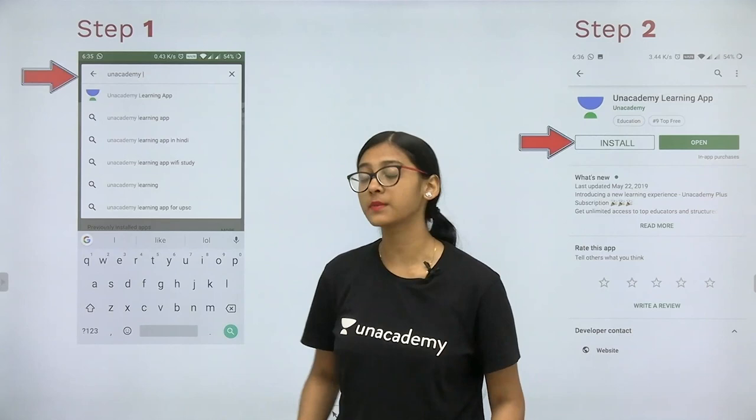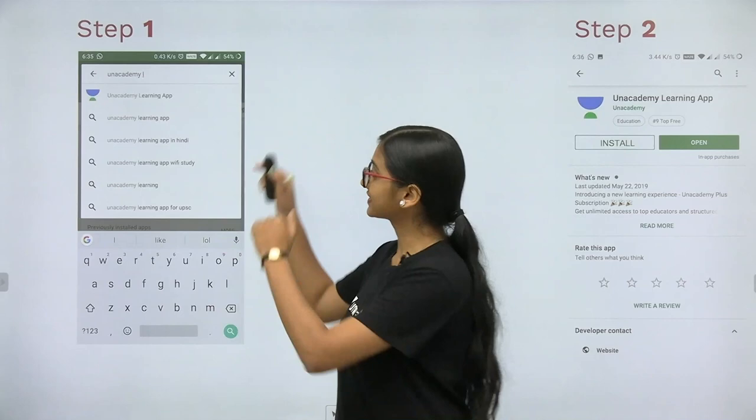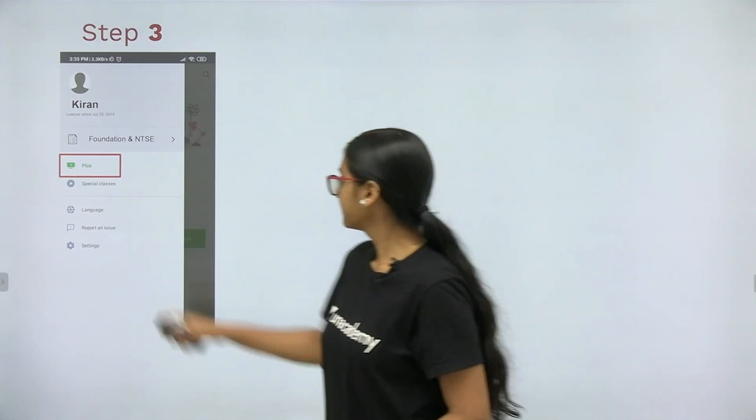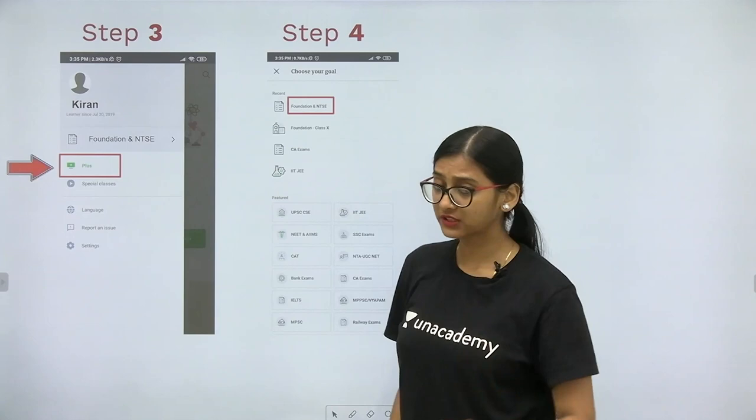The most exciting thing is the Unacademy Learning App. We not only teach for Class 9th and 10th standard but also for NEET students, IIT-JEE preparation, and various competitive exams. First download the Unacademy Learning App and install it. When you install, you will see this screen — click on the plus option to see different goals.